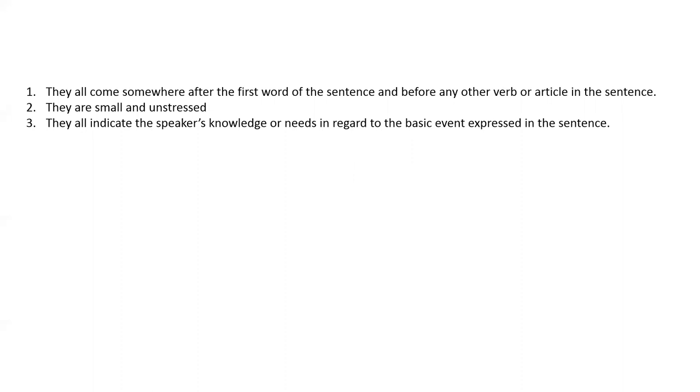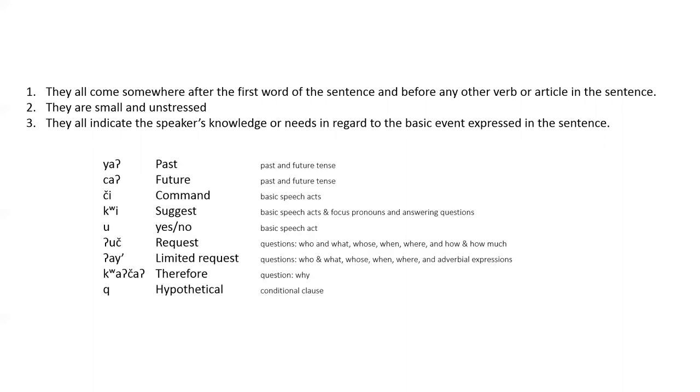They all indicate the speaker's knowledge or needs in regard to the basic event expressed in the sentence. You have already seen quite a few of these speech act particles. Here's a list of speech act particles that have been introduced so far. You should take some time now to go back and review each of these.